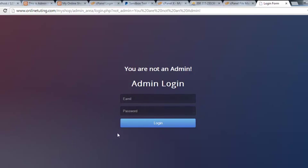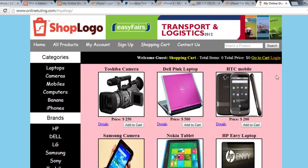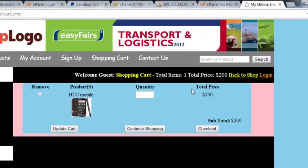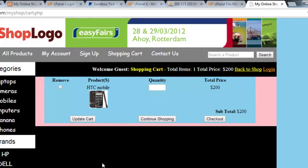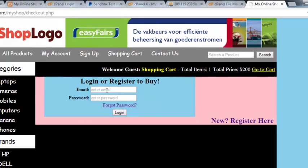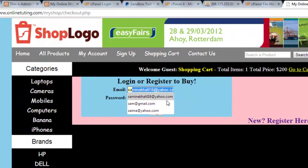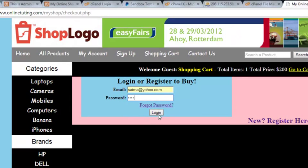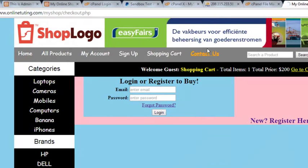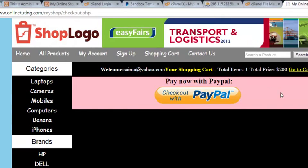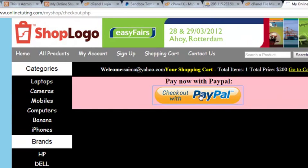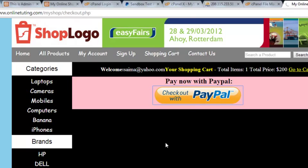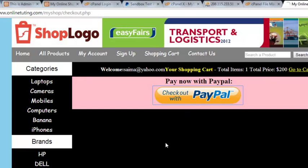You can also go to the admin area and be taken to the login page — this is all online. You can click on a product, go to the cart, and proceed to checkout. If a user logs in with their email and password, they'll be taken to the 'Pay Now with PayPal' button. Clicking it takes them to PayPal, as we configured in the previous video.